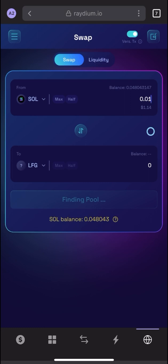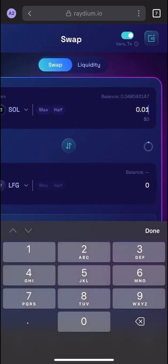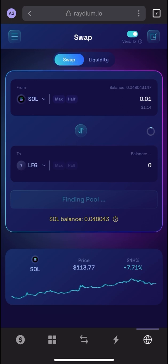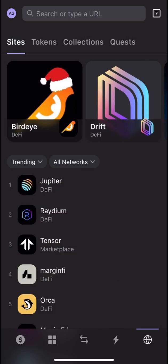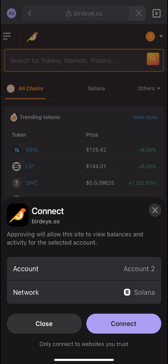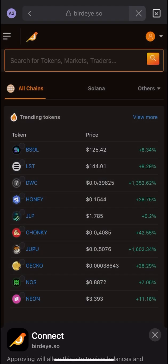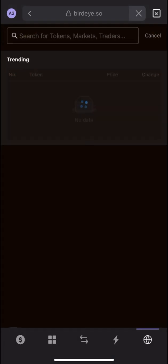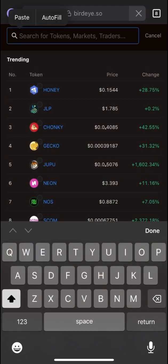It might be finding a pool. I'll try again with 0.01 Solana. Sometimes you will get this kind of issue, so if you're not able to use Raydium, click and go to Bird Eye instead. Bird Eye will ask you to connect your wallet — click on Connect.